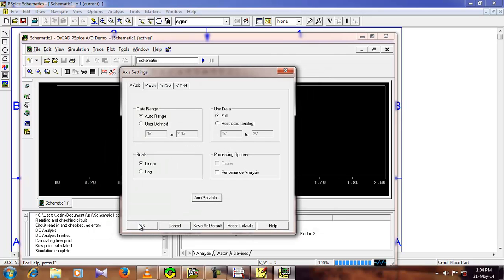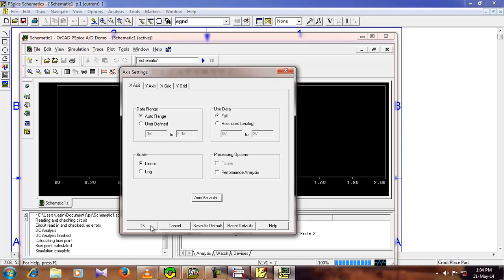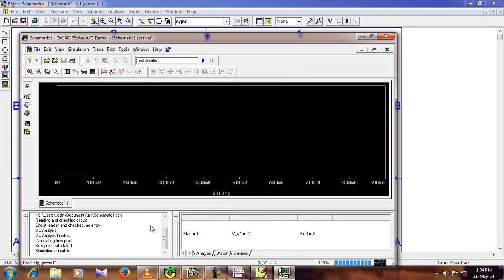Press ok, and here is the option you can see, user defined, you can use this to give your own defined value for the graph. So for me, I am just going to keep it auto range, then click ok.